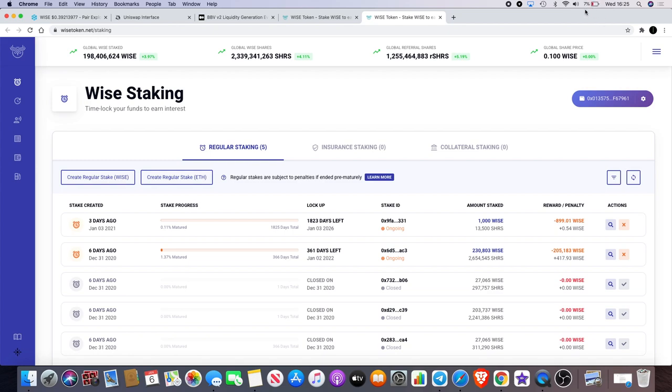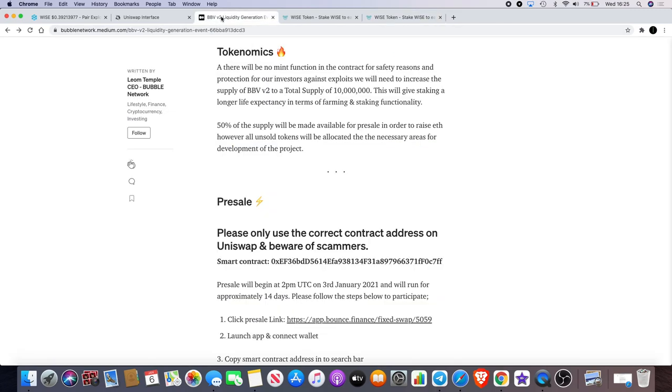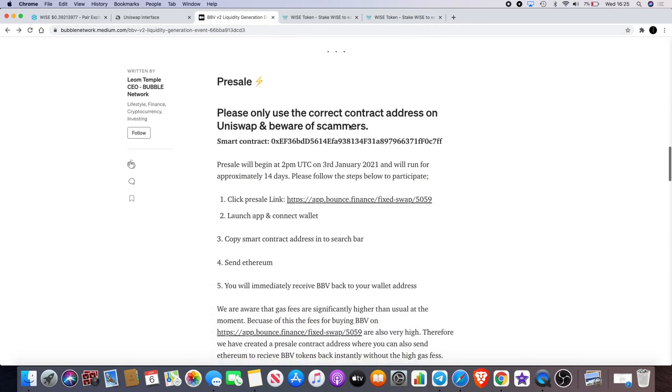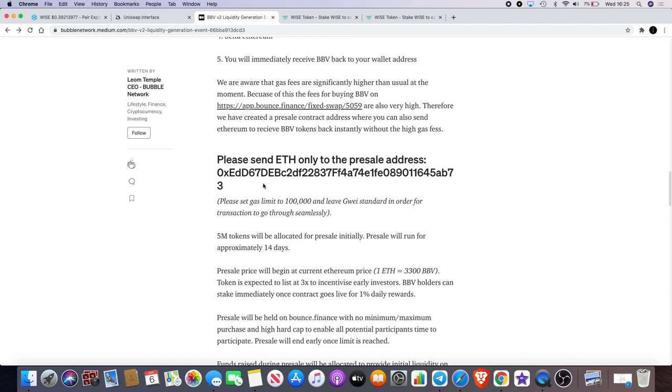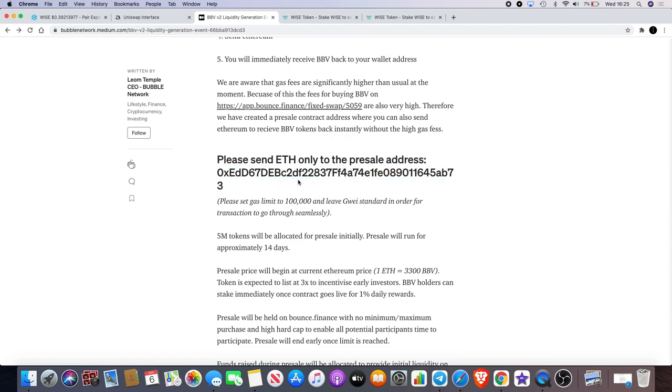But I'll leave a link in the description for you: BBV Version 2, I'll leave a link in the description for you for that. Solution there for cheaper gas fees so you can get into that and you know get your BBV tokens before they all run out within the next 10 days or so, hopefully.